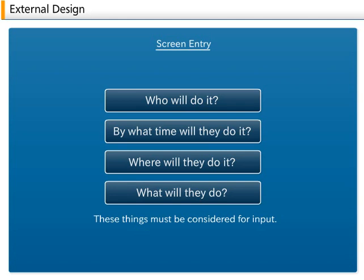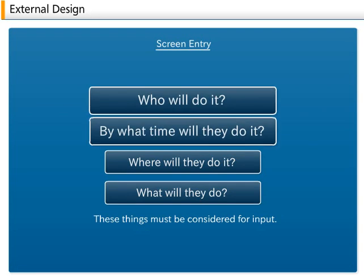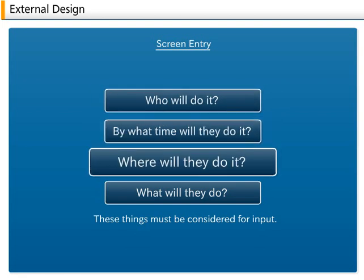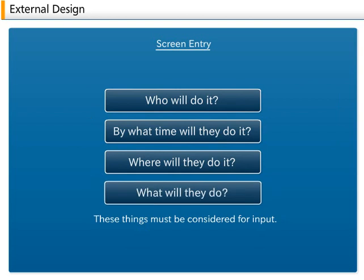It is necessary to consider who will do it, by what time will they do it, where will they do it, and what will they do in making the data entry screens. These results are also documented in the screen specifications.